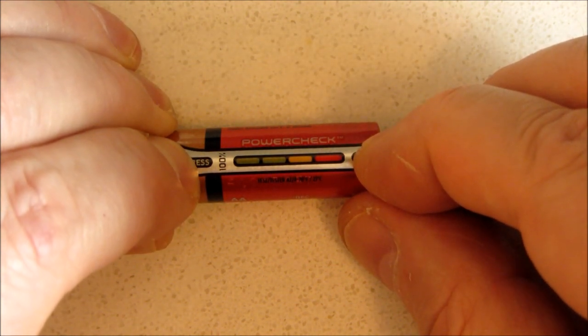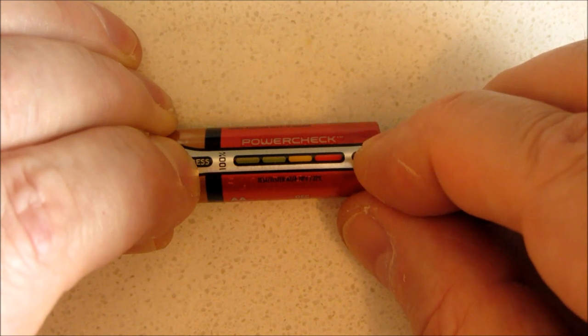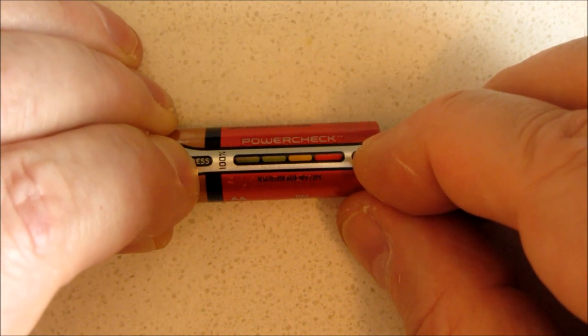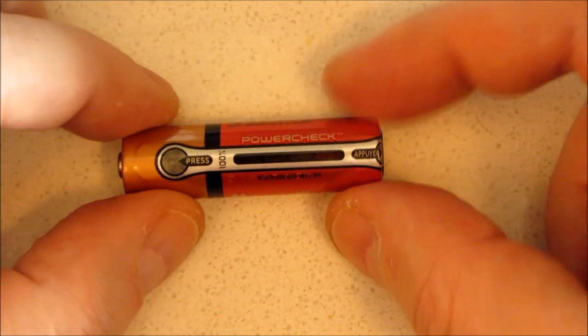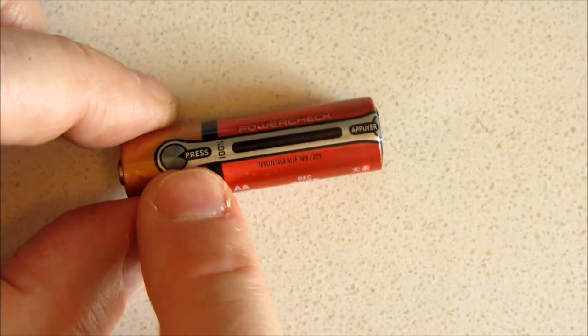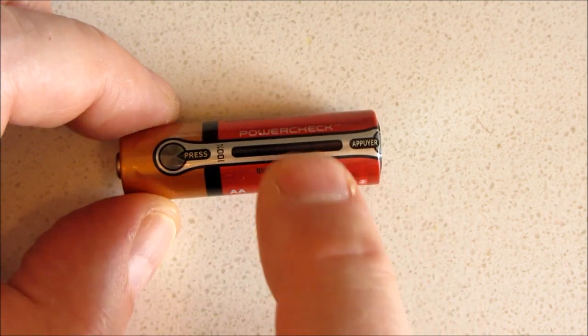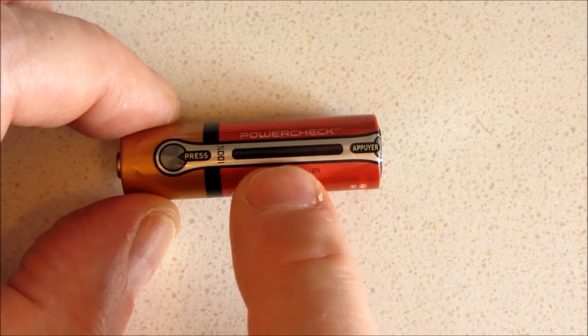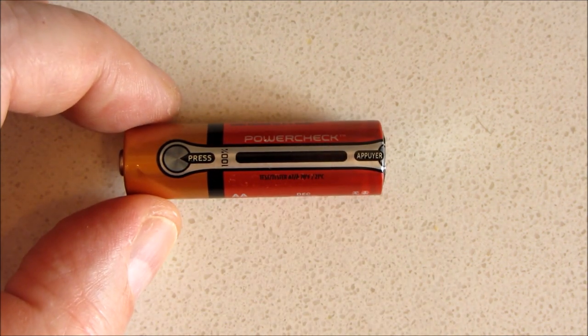It tells you the voltage. Green is good. Yellow is dying. Red is pretty much dead. So what we're going to do is extract this out of this battery and make it into a little portable wallet-sized device.